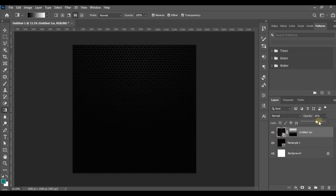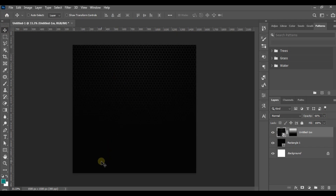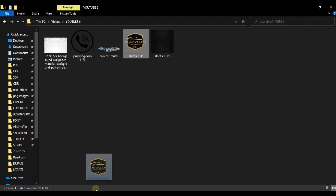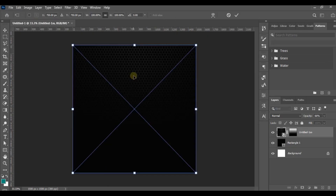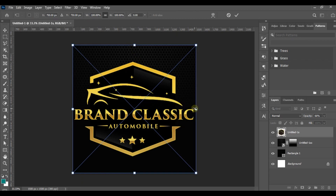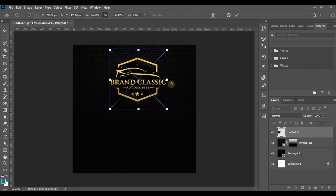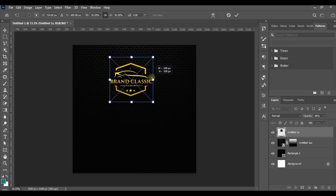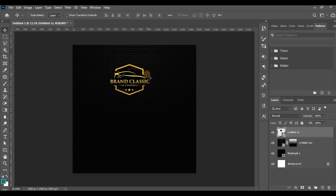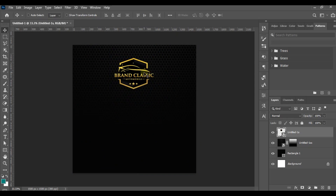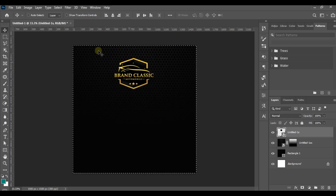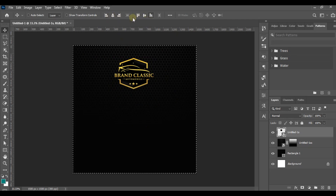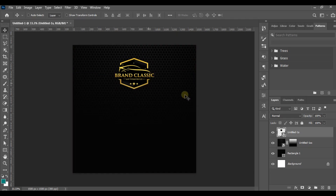Next, I bring in the company logo and reduce its size, then drag it up. To centralize the logo, I press Ctrl+A to bring out the selection, then use the alignment options to center it. After that I raise it up a little bit.